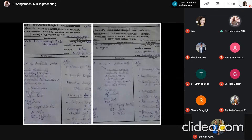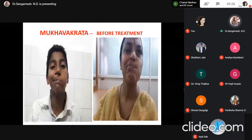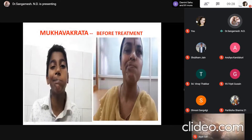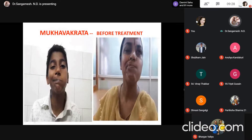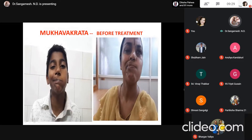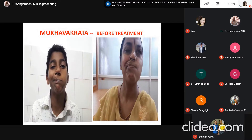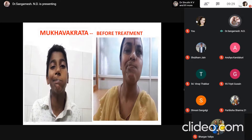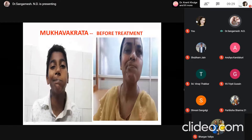Two cases are presented in detail. Case 1: a 16-year-old boy who came to the hospital at 7 PM during a very cold season. Case 2: a 57-year-old female who came with similar symptoms. When patients were asked to smile, the deviation of the face on one side was clearly visible. The female patient could not move the single affected side of the face, and Mukavakrata was predominantly observed.